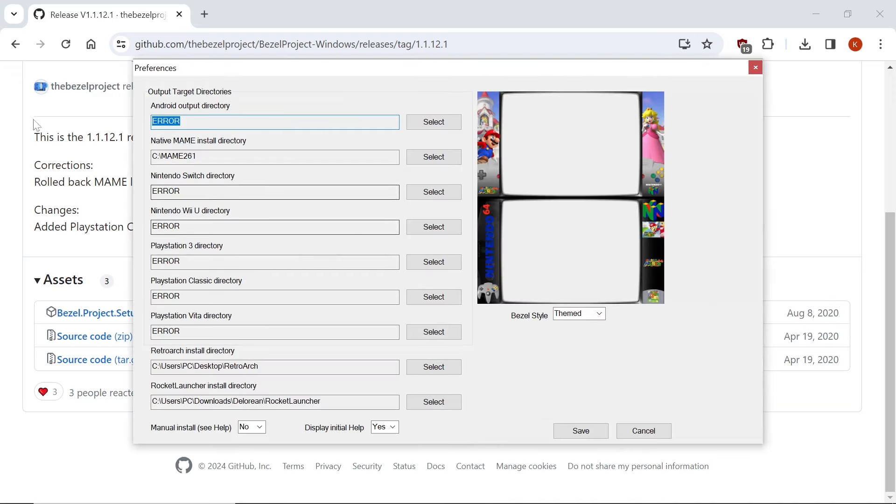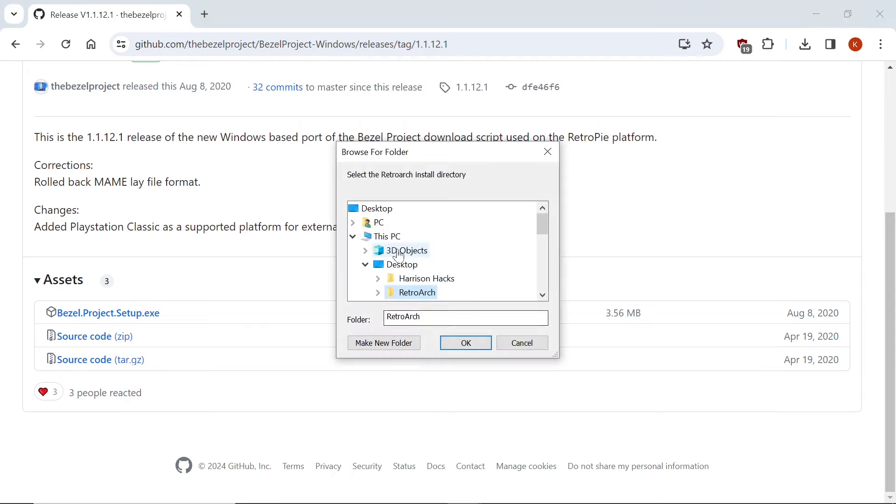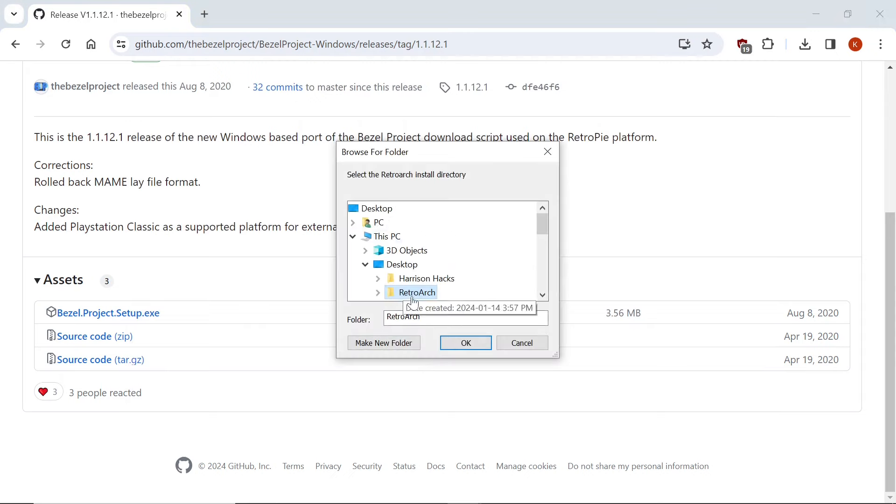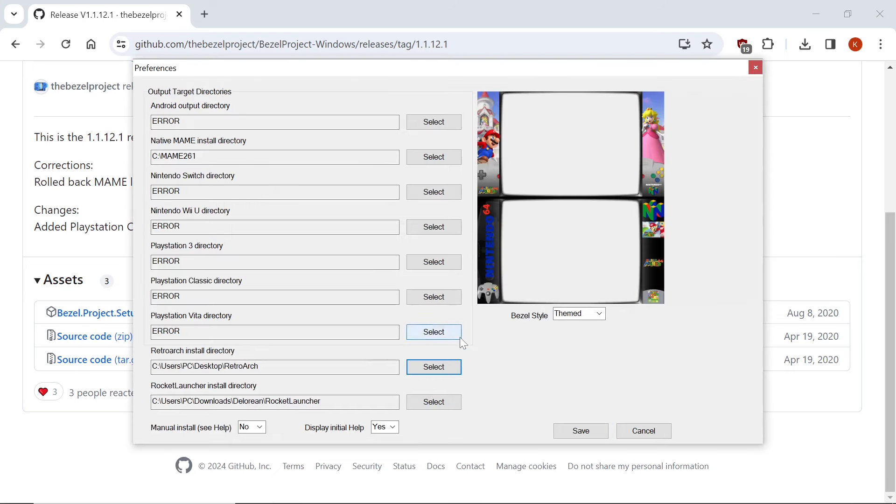So we'll hit OK, and we're going to go to that preferences. So today we're only focused on the RetroArch right here. What you'd want to do is just click Select. Wherever you have RetroArch installed, mine is on my desktop. I'm just going to hit the RetroArch folder. OK, no subfolders.